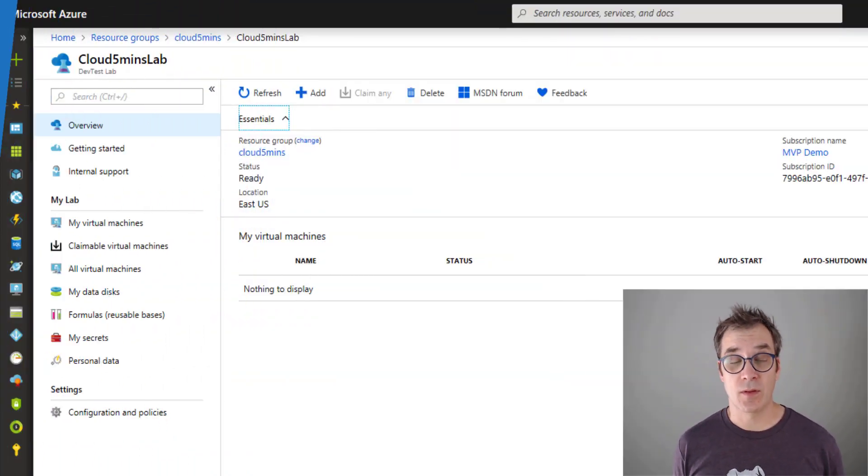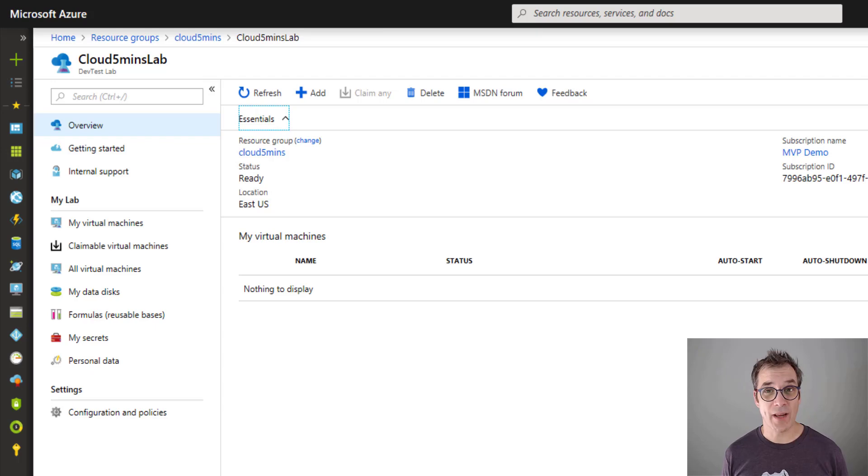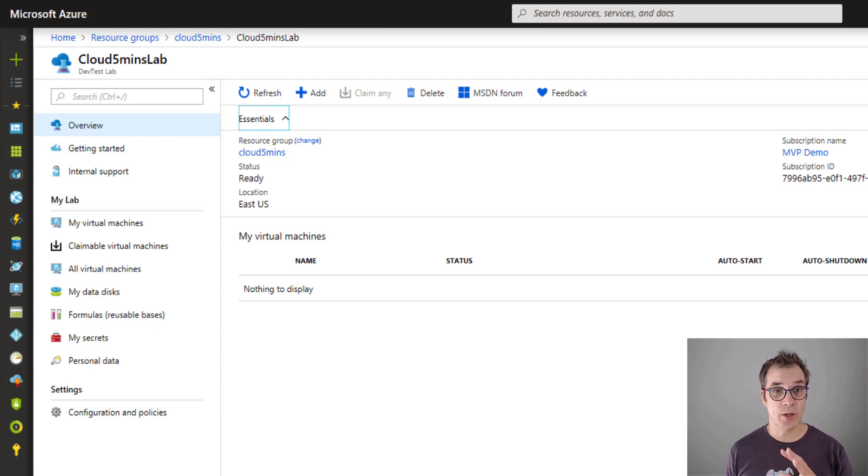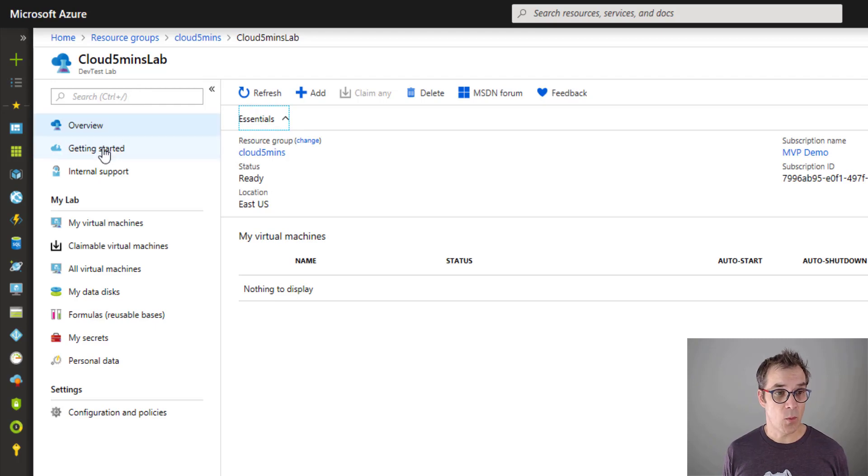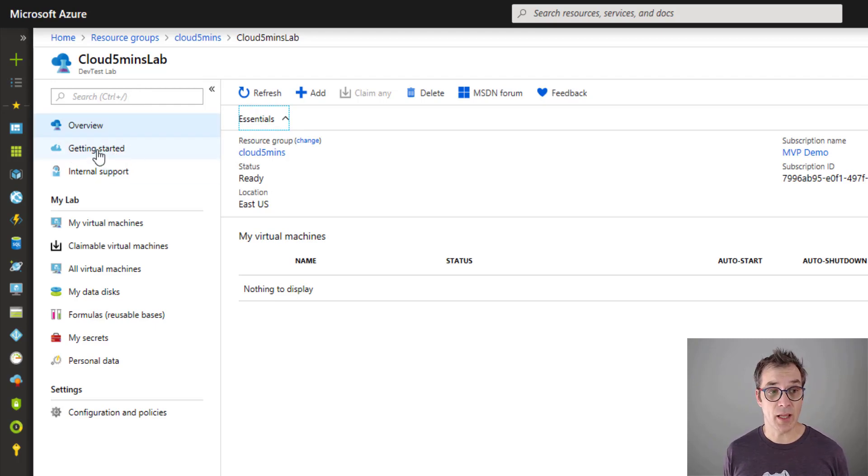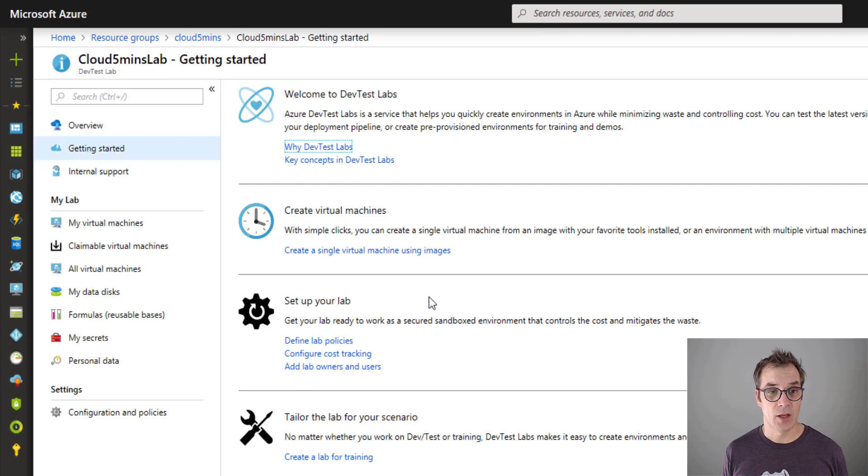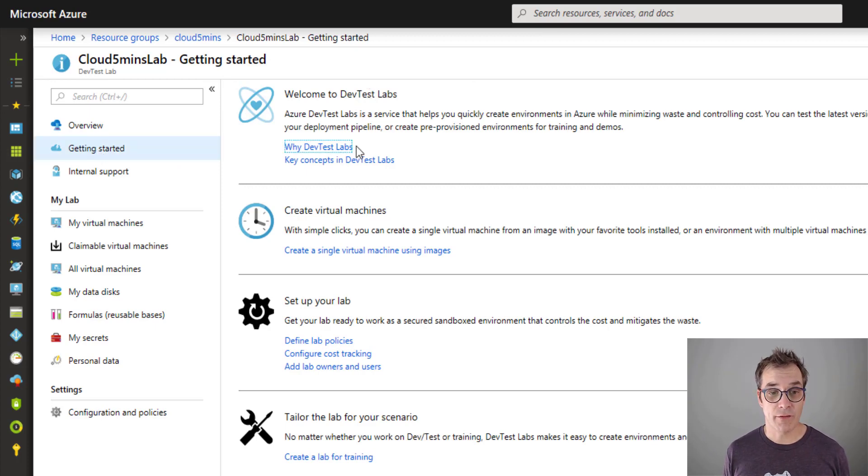To get started it's easy with Azure - it's right in the portal. If you go in the portal, this is my DevTest Lab. The second option is 'Getting Started.'